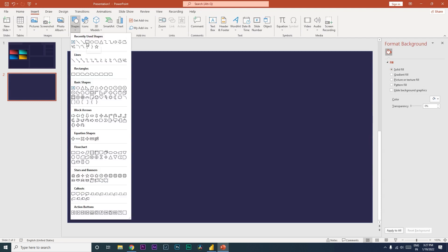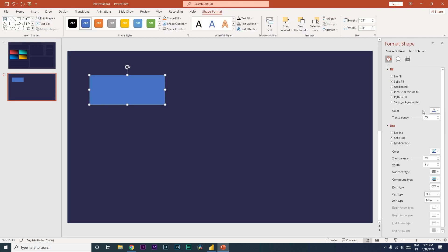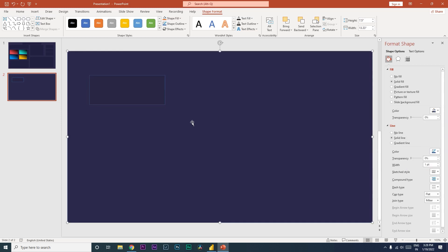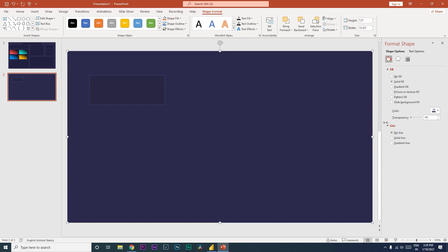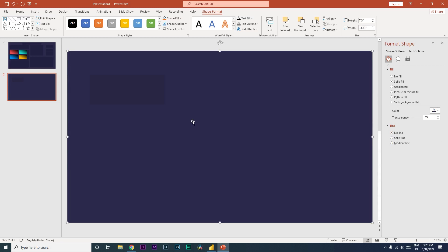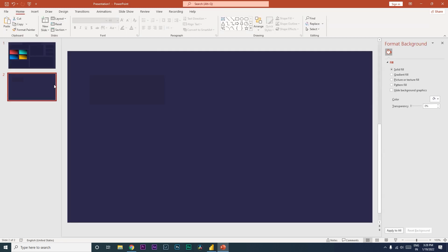Now I'm going to insert another shape — I'll go with the square shape here. I'll go to the color again and choose a darker shade of this color. This shape has a border and I want to get rid of that. Now you have a darker shade and a lighter shade of blue.